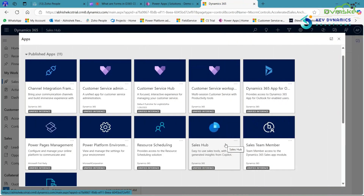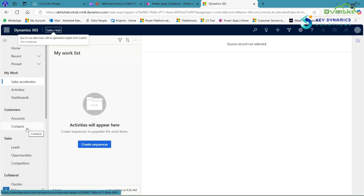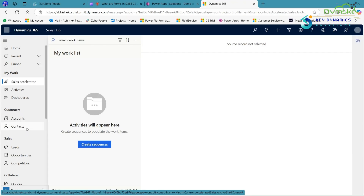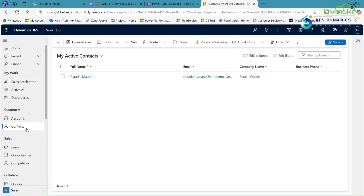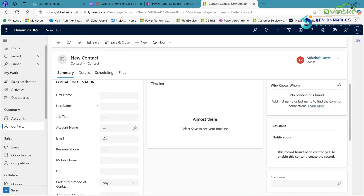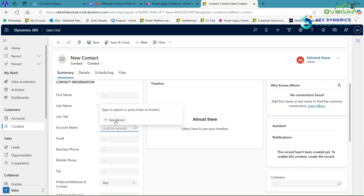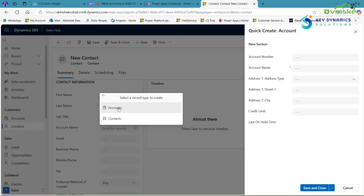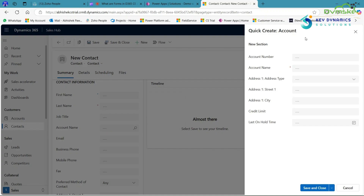Open the Sales app in D365 and click on it. After that, open the Contact table, because in the Contact table there is a lookup for Account. Click on New, and here you can see there is an Account lookup. Click on it, then click on New Record and select Accounts. Here you can see the Quick Create form of Account is created and working correctly.